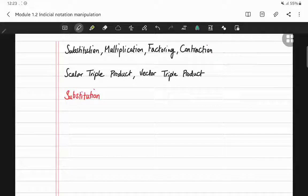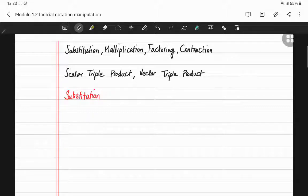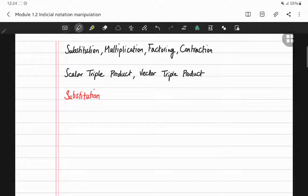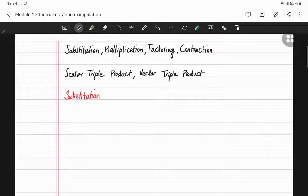Hi everyone, and welcome to this part of Introduction to Continuum Mechanics. In this video we are going to discuss some initial notation manipulations such as substitution, multiplication, factoring, and contraction. Finally, I will provide you with scalar and vector triple products. We use the knowledge we have gained up until now in the calculation of scalar and vector triple products.